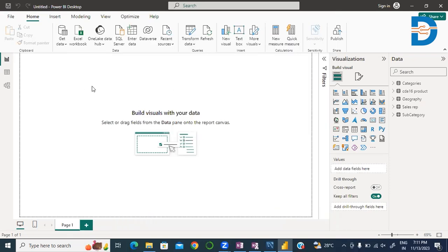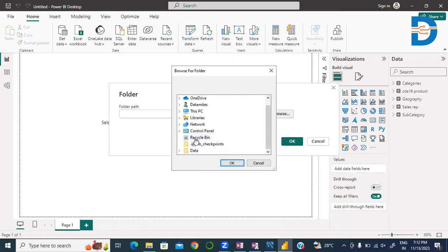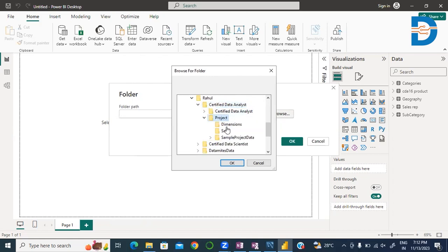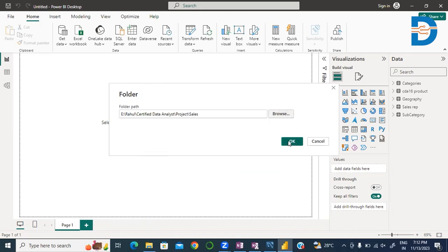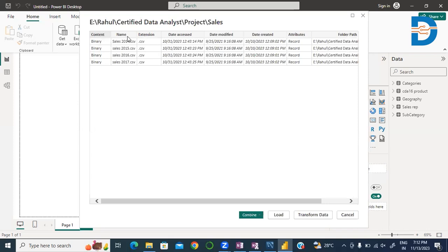For the connection, go to the folder that contains all your files you want to load in Power BI. Here is the folder containing Sales data. This Sales folder contains different sales files for each and every year. Select this folder and click OK. We get these four files — 2014, 2015, 2016, and 2017 — which are the different CSV files present in the Sales folder.